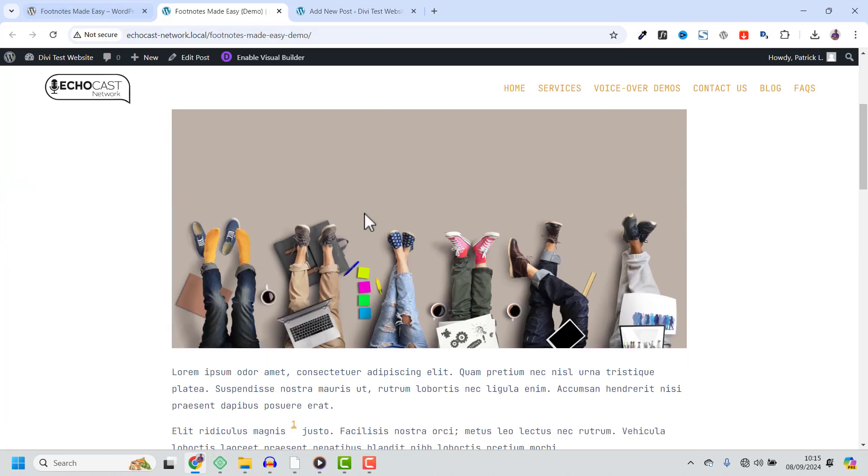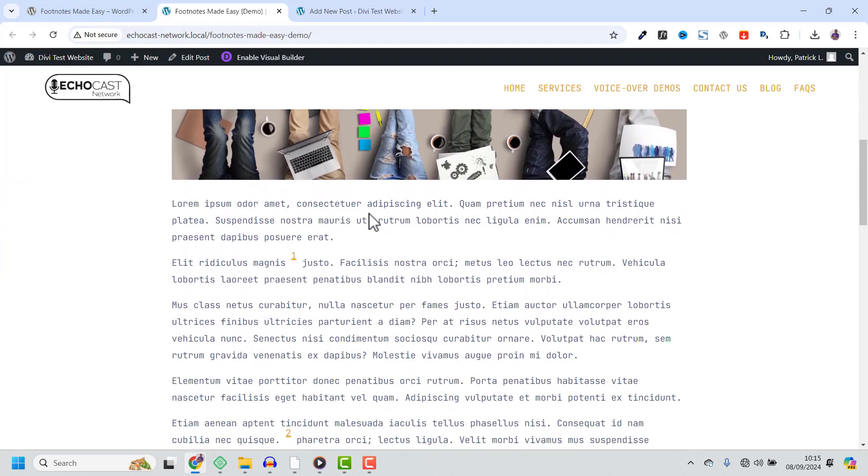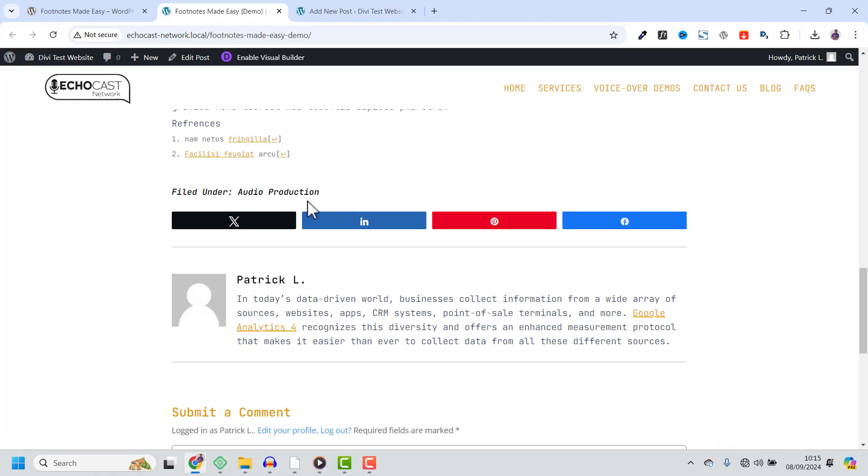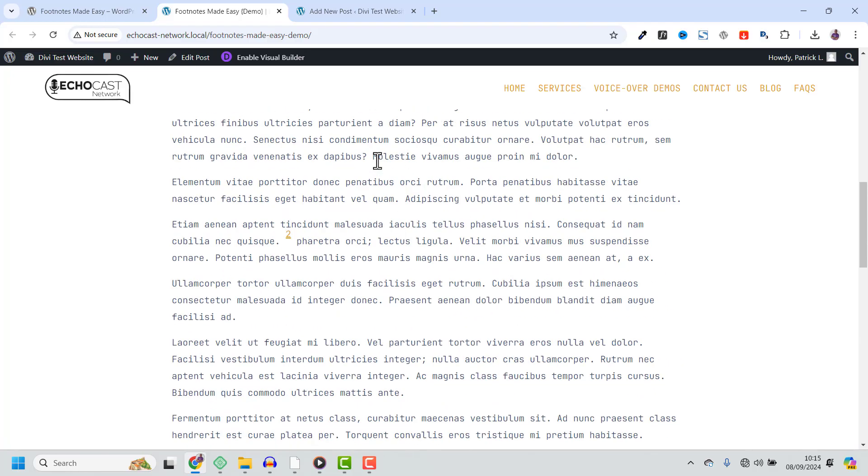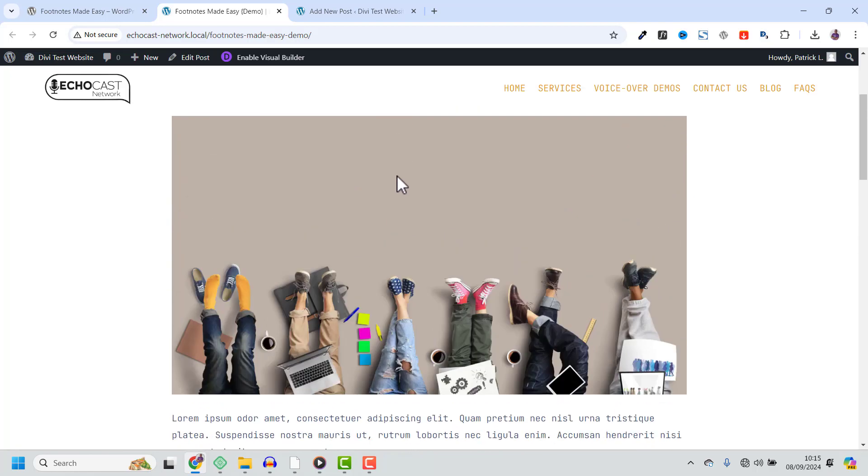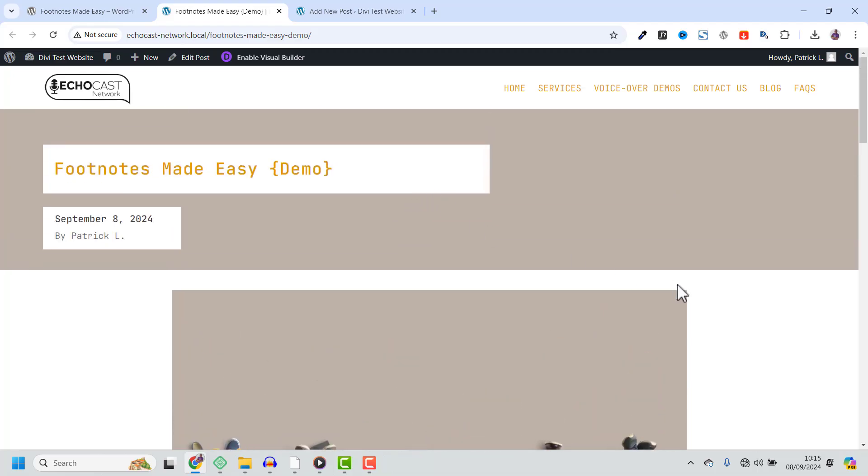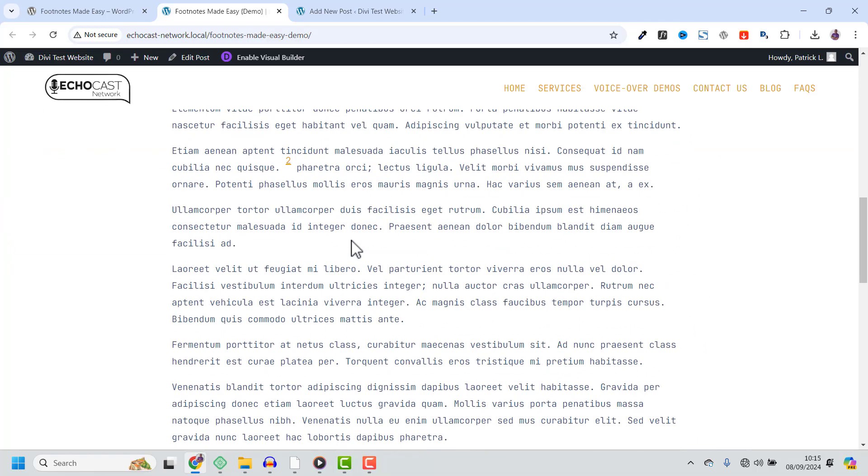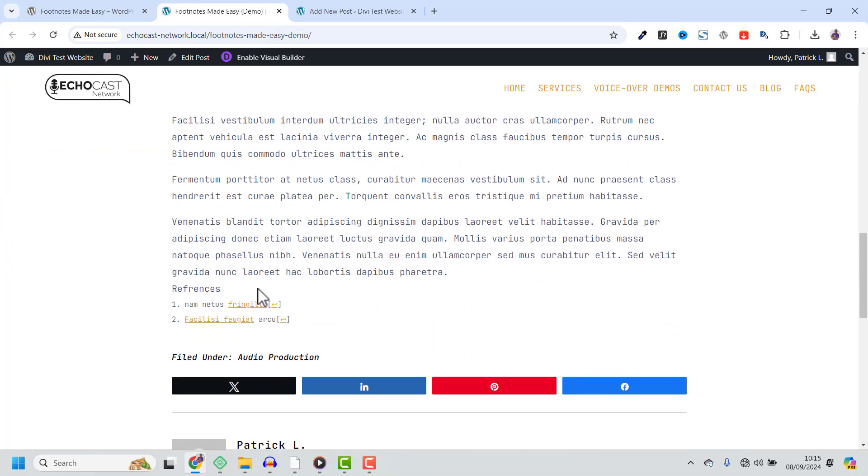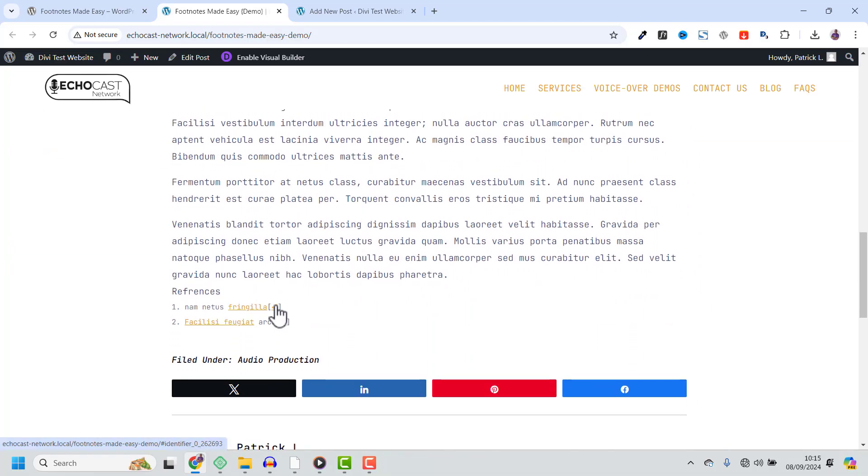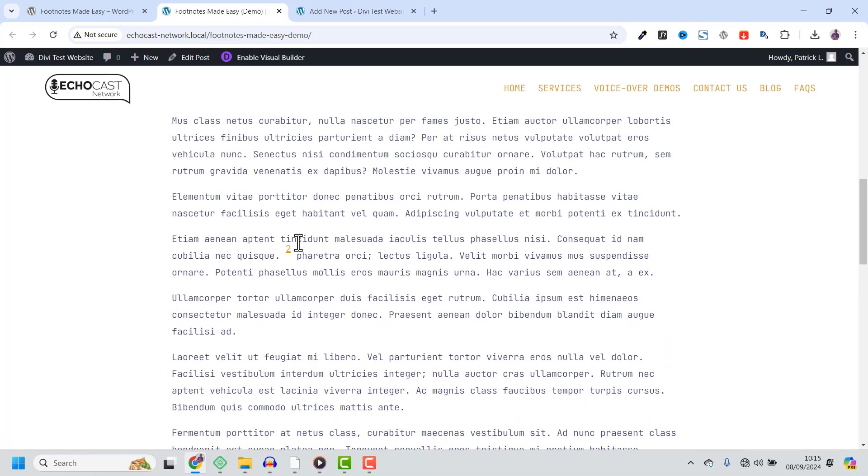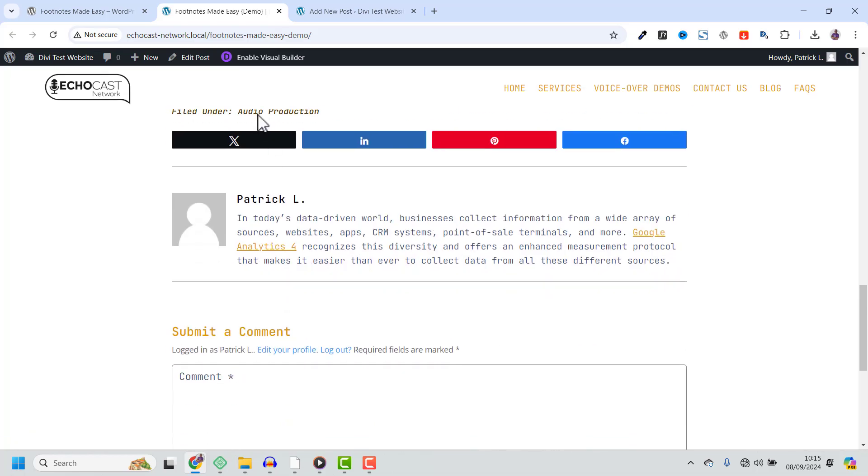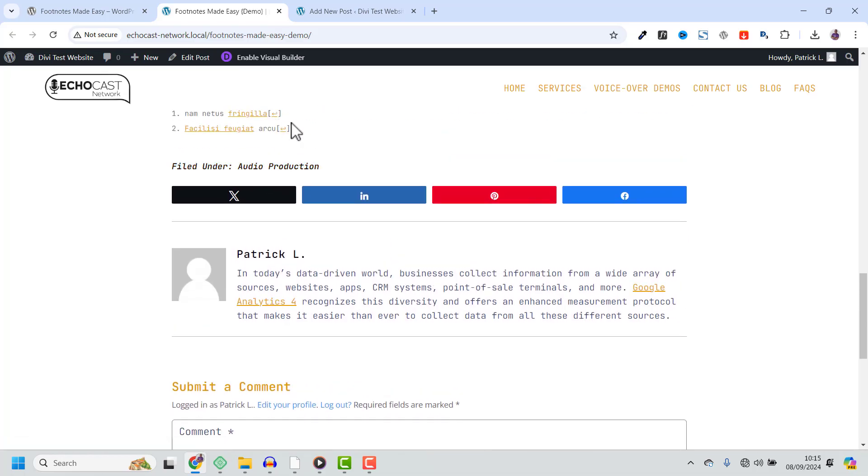Hey everyone, it's Patrick here and today I'm excited to show you a fantastic plugin that simplifies the way you add footnotes to your WordPress posts. Whether you are a blogger, researcher or content creator, footnotes are a great way to add references or extra information to your articles without disrupting the flow of your content.